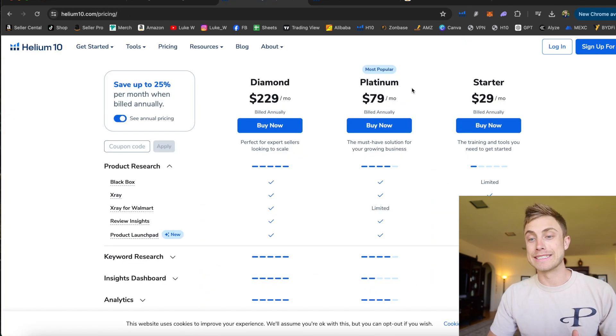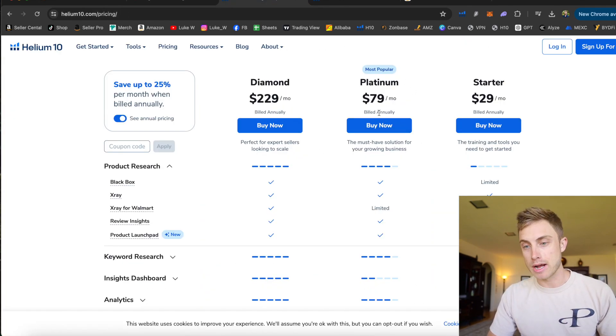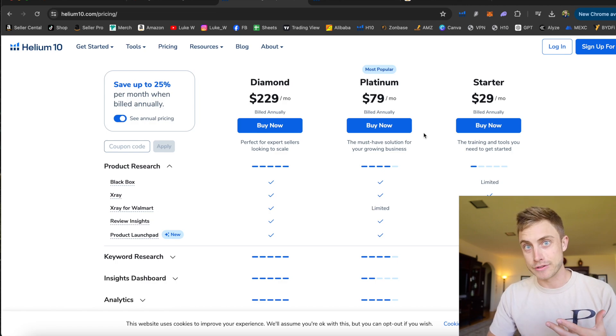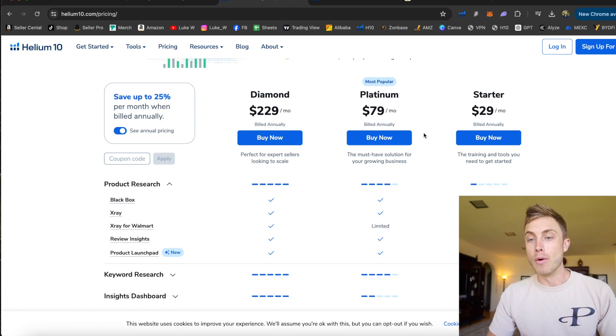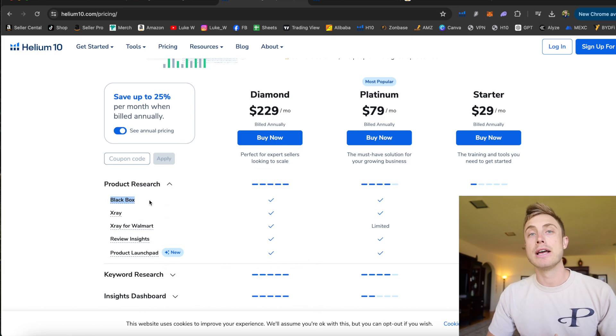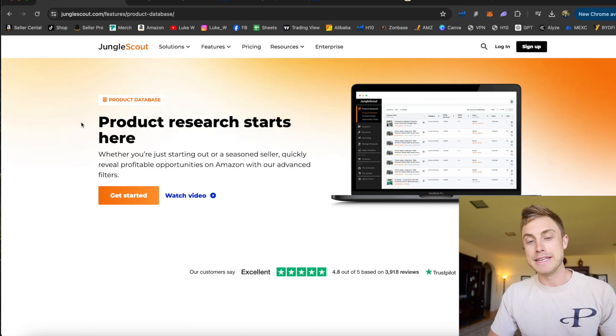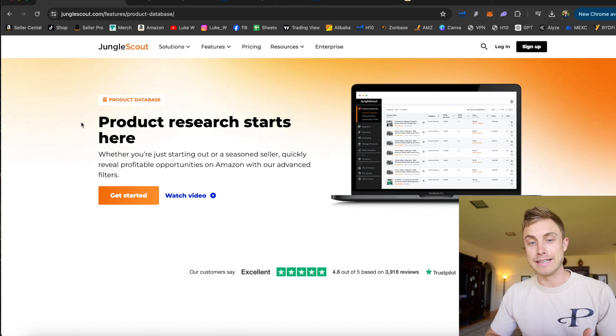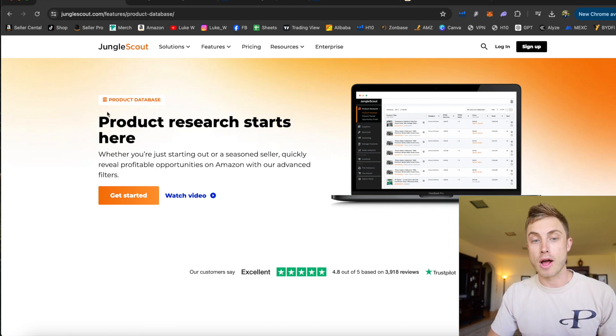I would, however, stress getting the Platinum Plan at least for a couple of months. You can always pause it after you found a list of products. But with the Platinum Plan, you're going to have unlimited access to Black Box, which leads me into my next comparison, which is between Jungle Scout and Helium 10's actual product database.